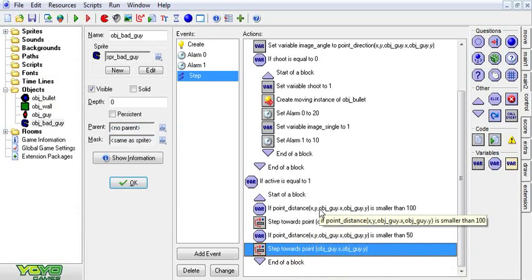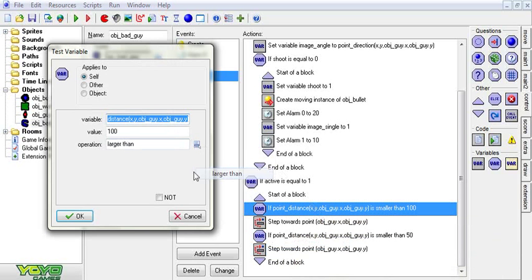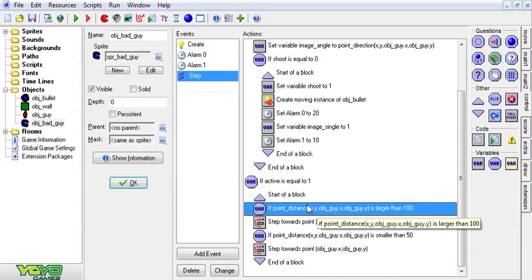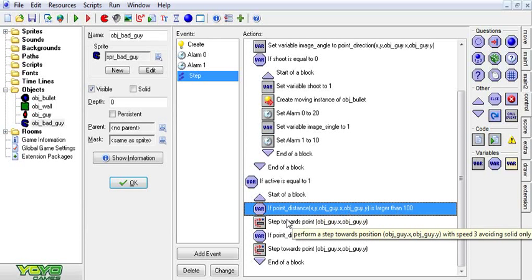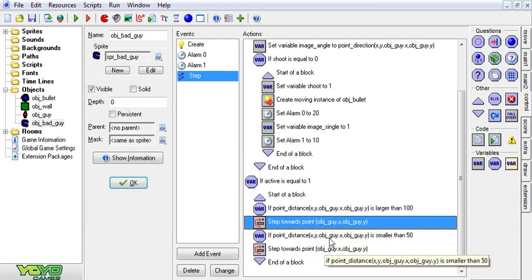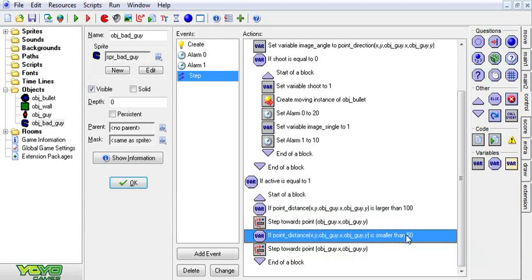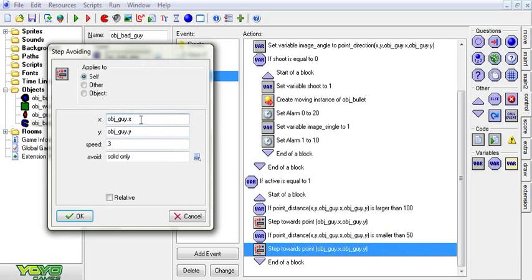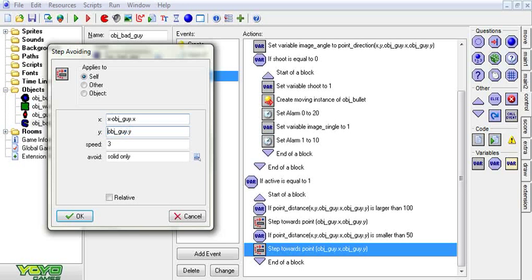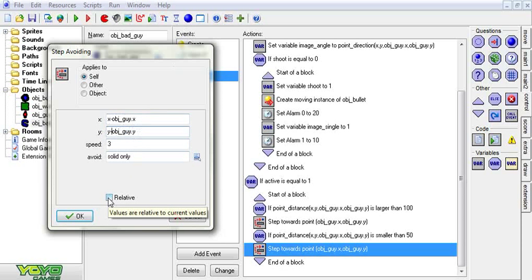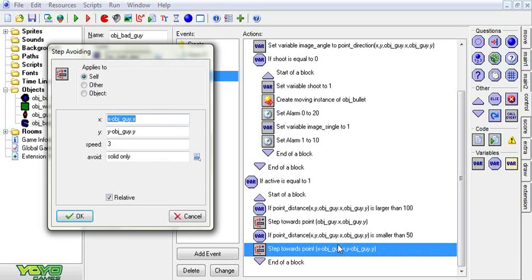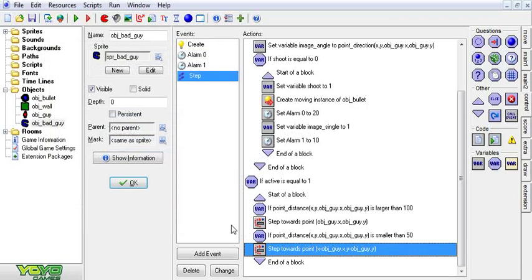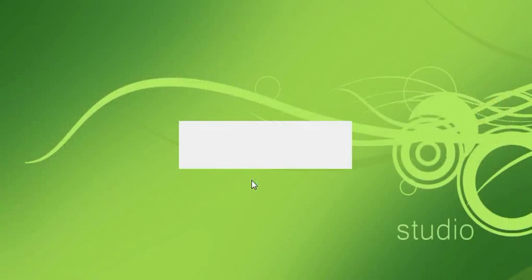This should be larger. So if the point x y is more than 100 pixels away from the guy x and the guy's y, then he will start moving towards the guy. But if he's closer than 50 pixels then we're going to do x minus object guy.x and y minus object guy.y. And then we're going to check relative. What this will do is rather than moving towards the guy it'll move to the opposite of wherever the guy is. So pretty much he'll retreat if he's closer than this.